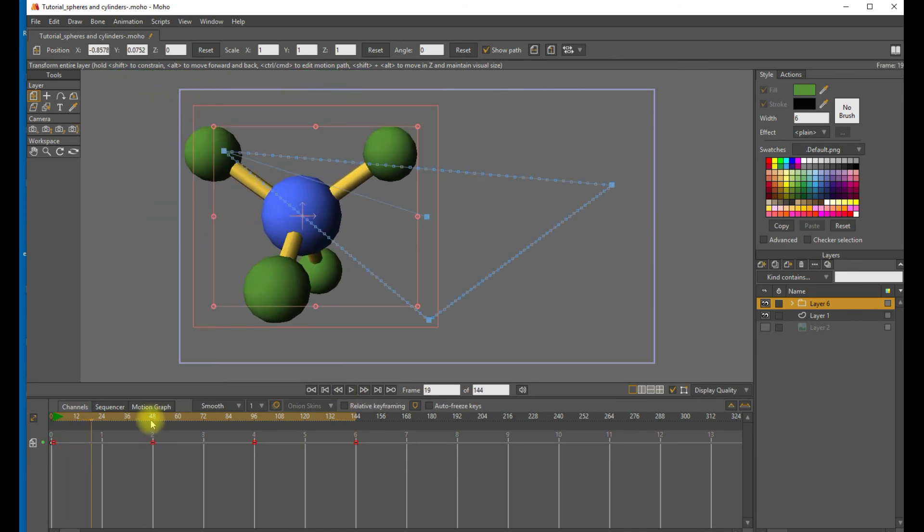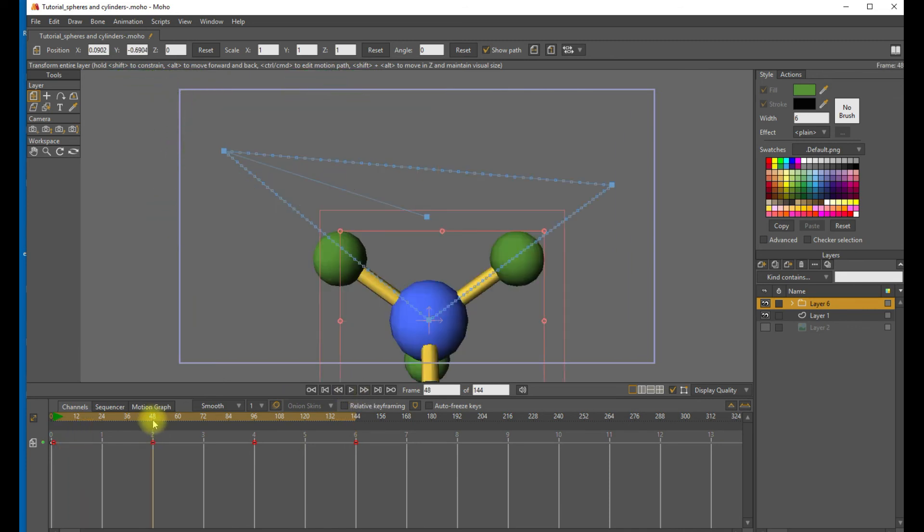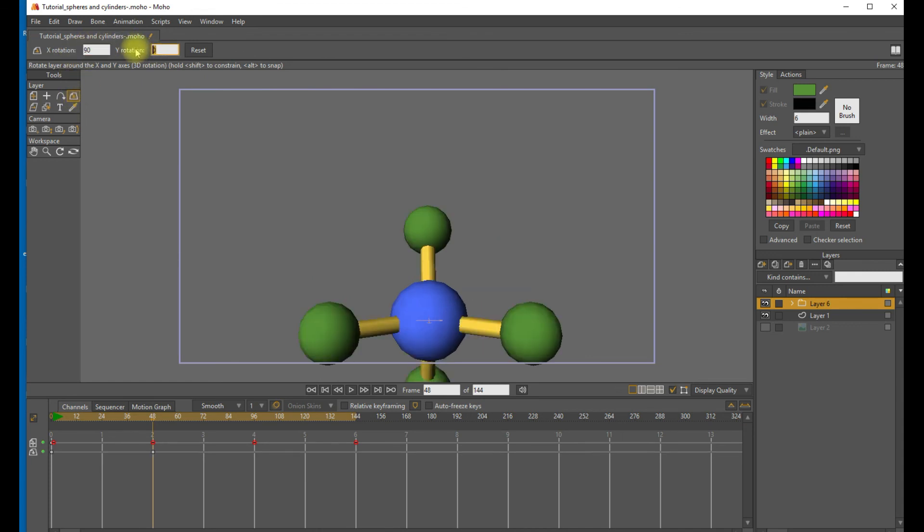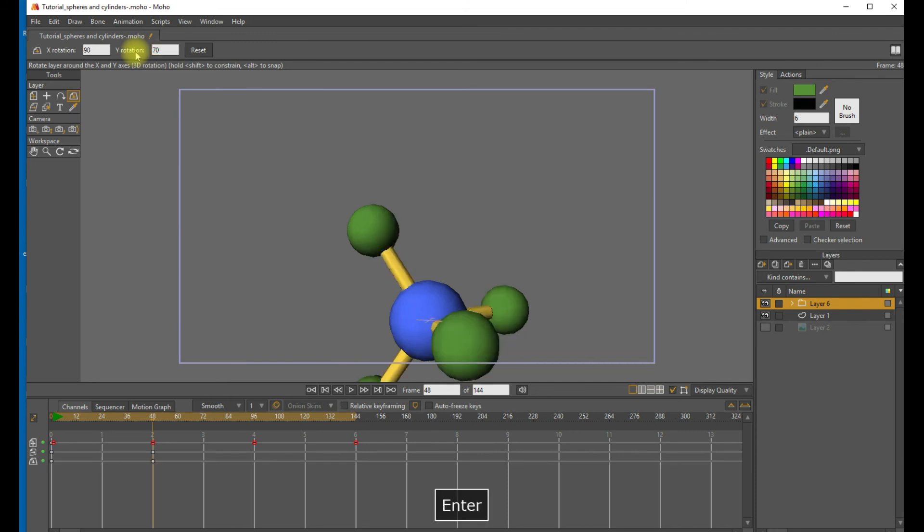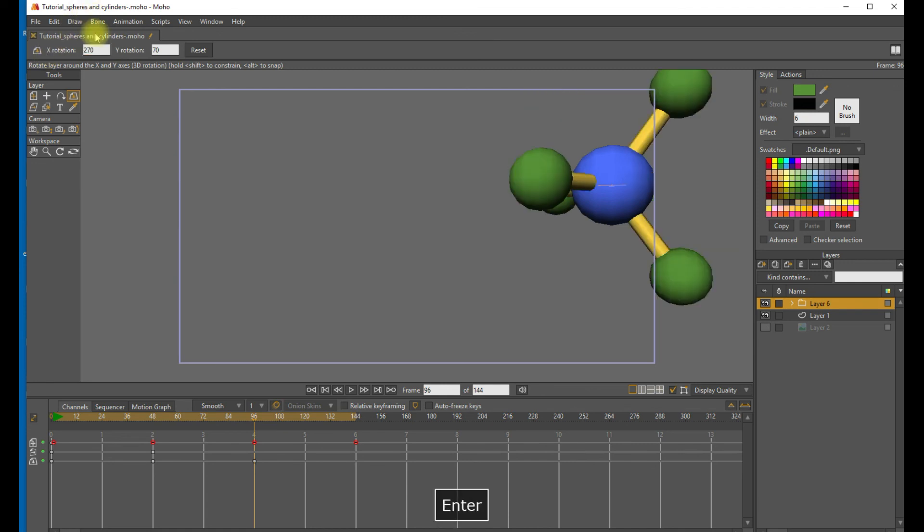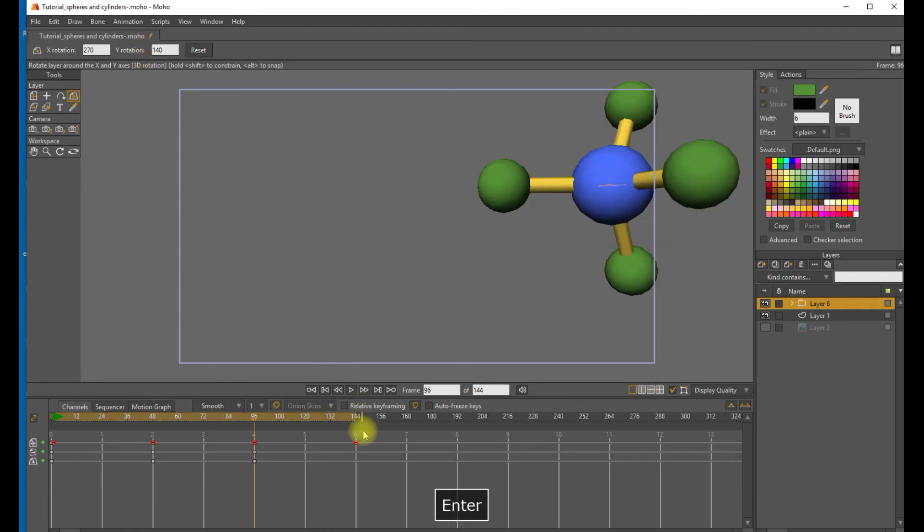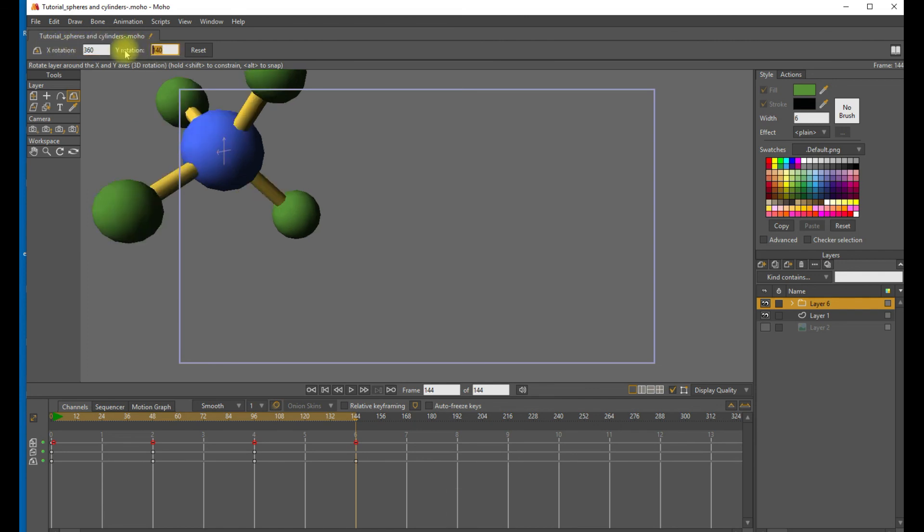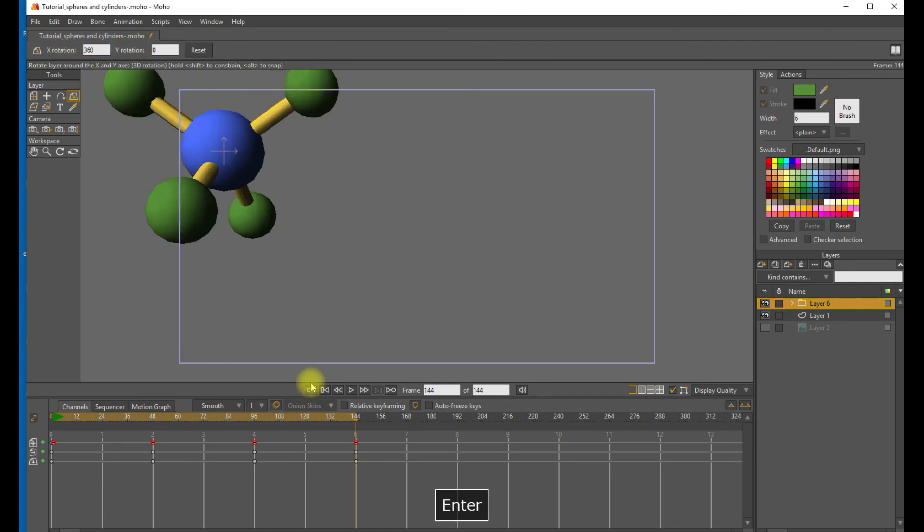So let's add some rotation to this. So using the XY rotation tool at frame 48, add 90 degrees X rotation and 70 degrees Y rotation. And then at frame 96, keep going in that same direction. Keep it rotating around. And at frame 144, we need to be back where we started. You may want to set all the interpolations to linear to give it a more snappy appearance.